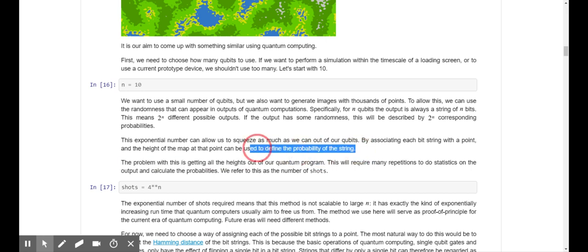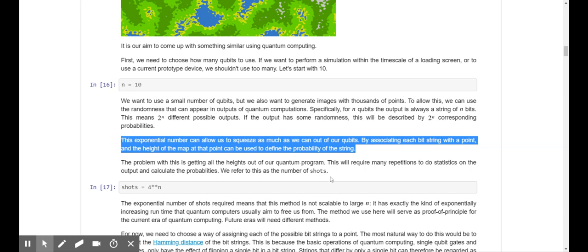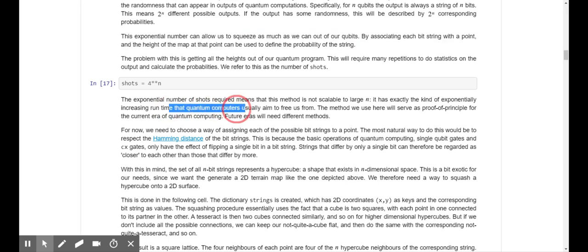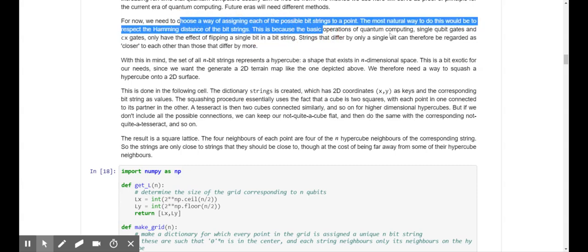Basically, you run a quantum circuit say a thousand times, and each possible output bit string is a point in the map, and the probability you observe over those thousand rounds is the height. The problem with this is getting all the heights out requires many repetitions to do statistics on the output and calculate the probabilities — referred to as 'shots.' The exponential number of shots required means this method is not scalable to large n — it has exactly the exponential runtime increase that quantum computing usually aims to free us from. This method serves as proof of principle for the current era.